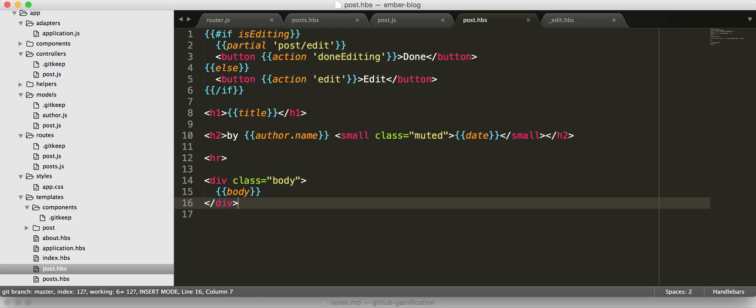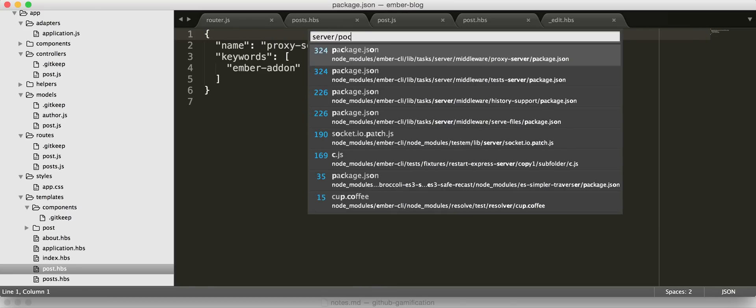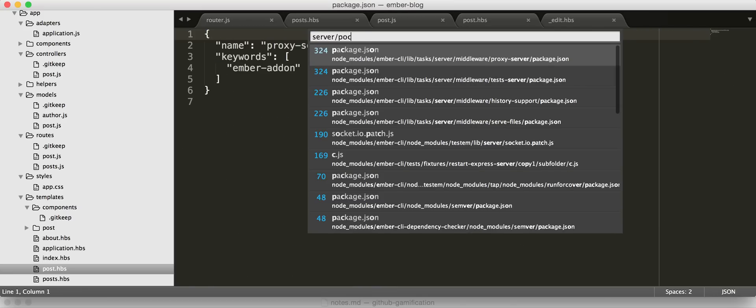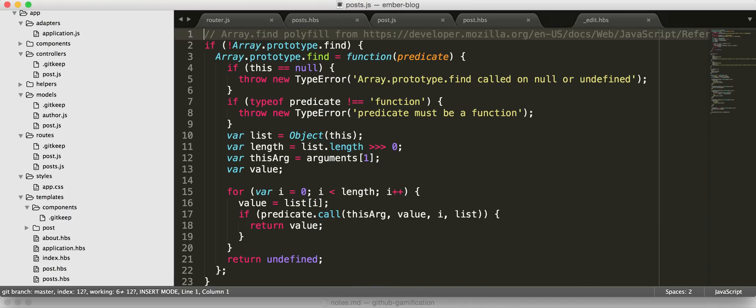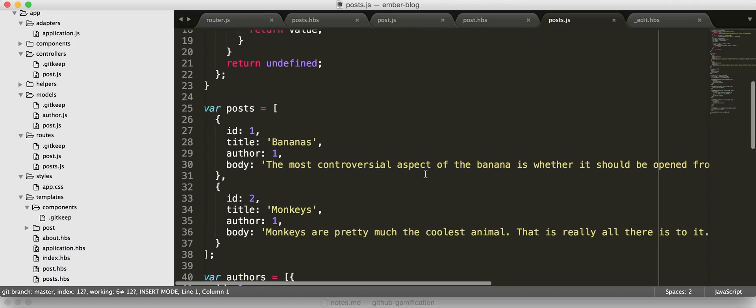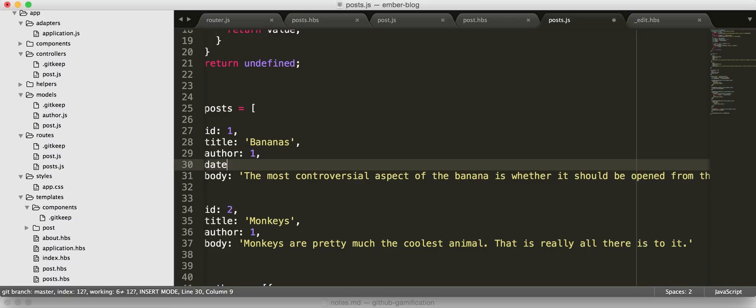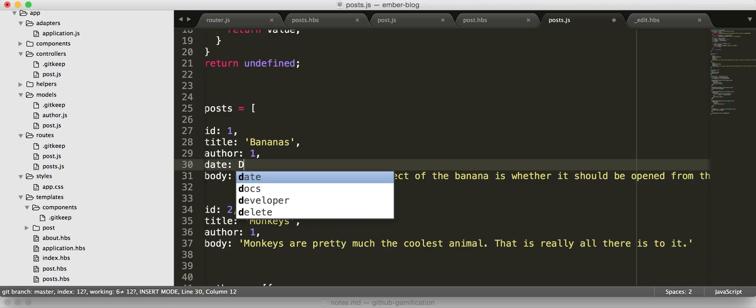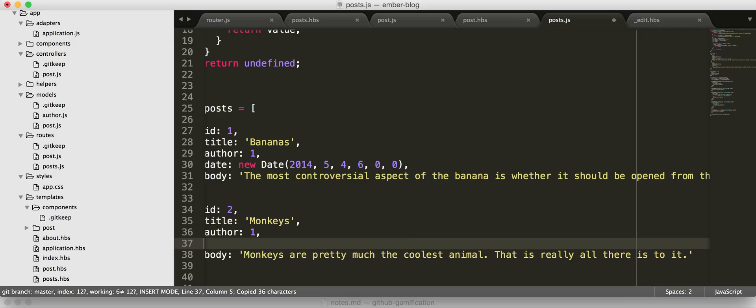So now, if we go back to our server mock. And let's go and find our posts. And so, in our posts, let's just add a date here and say new date 2014, 5, 4, 6, 0, 0. So, just for the sake of having a date, and let's make this one different just so we can see the differences.